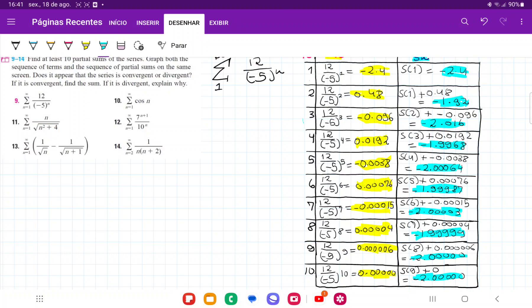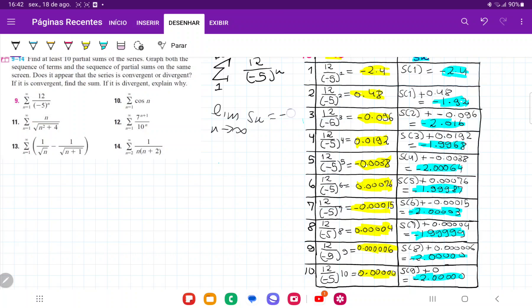It asks us: does the series appear convergent or divergent? It does appear convergent. The more terms that we add, we can see on the right-hand side that the sum goes from minus 2.4 to minus 1.92, and it gets closer and closer — even though it's alternating from above and below, it's always getting closer to minus 2. So our guess is that the limit of S of N as N approaches infinity is equal to minus 2.